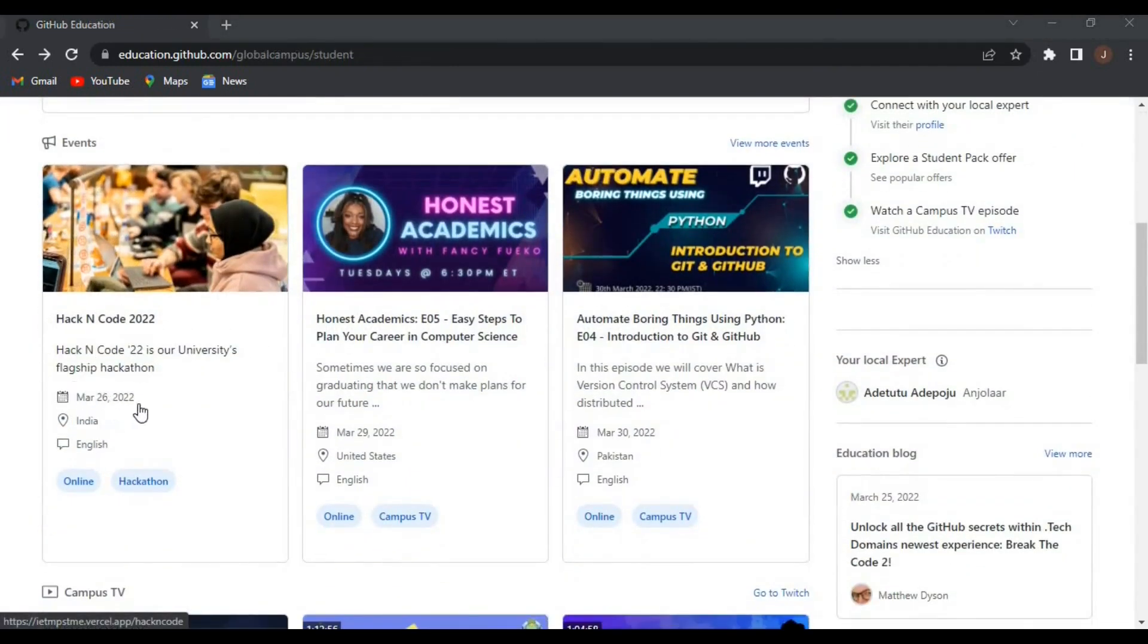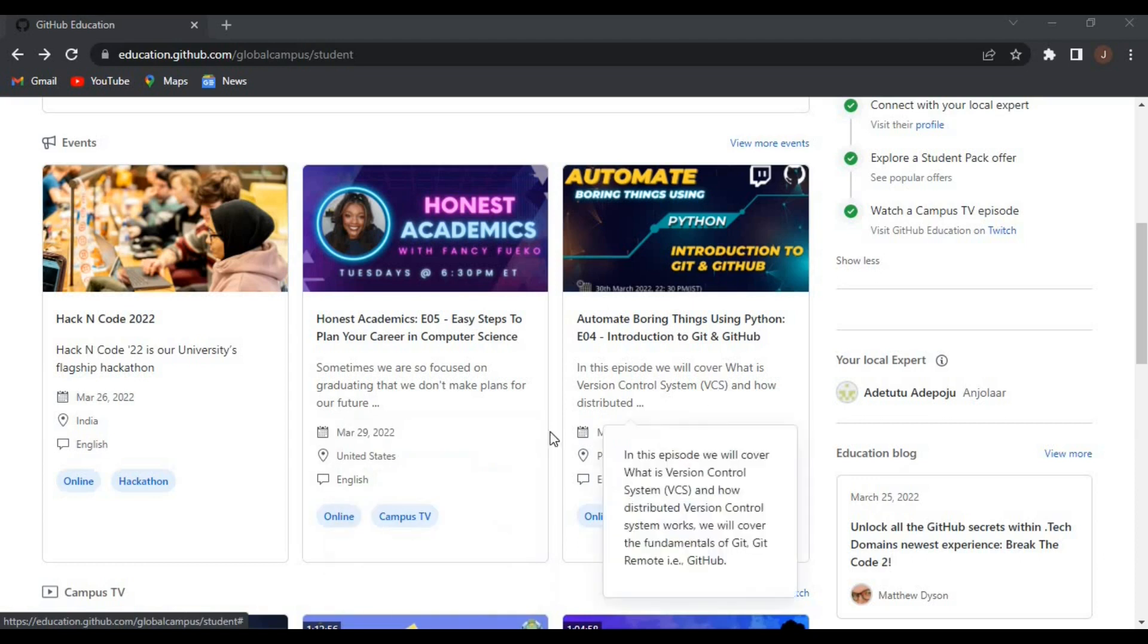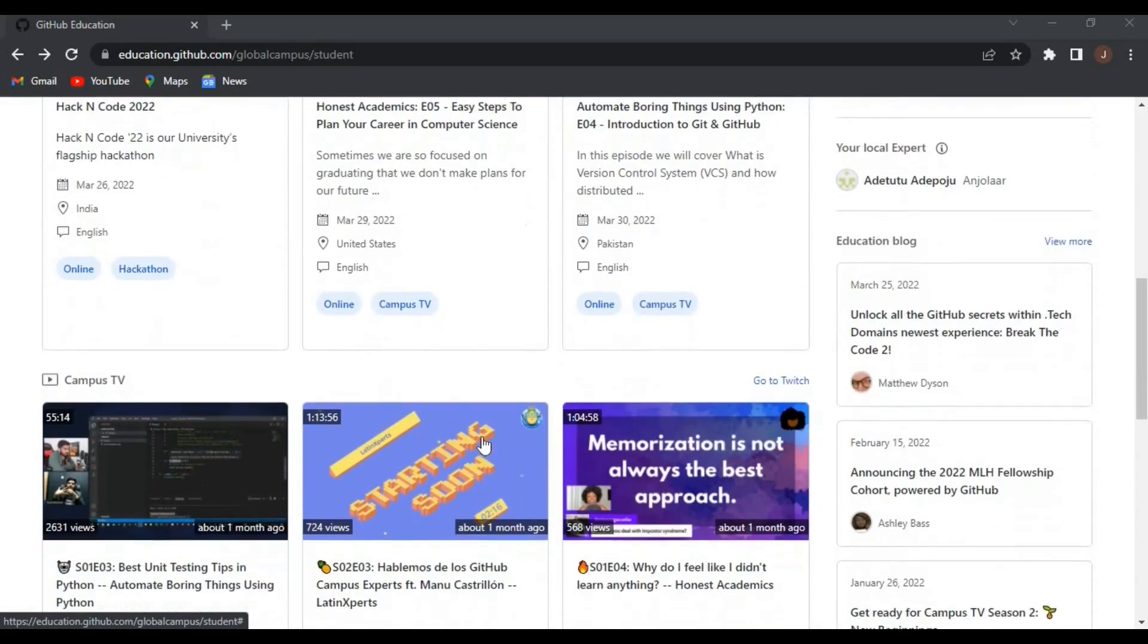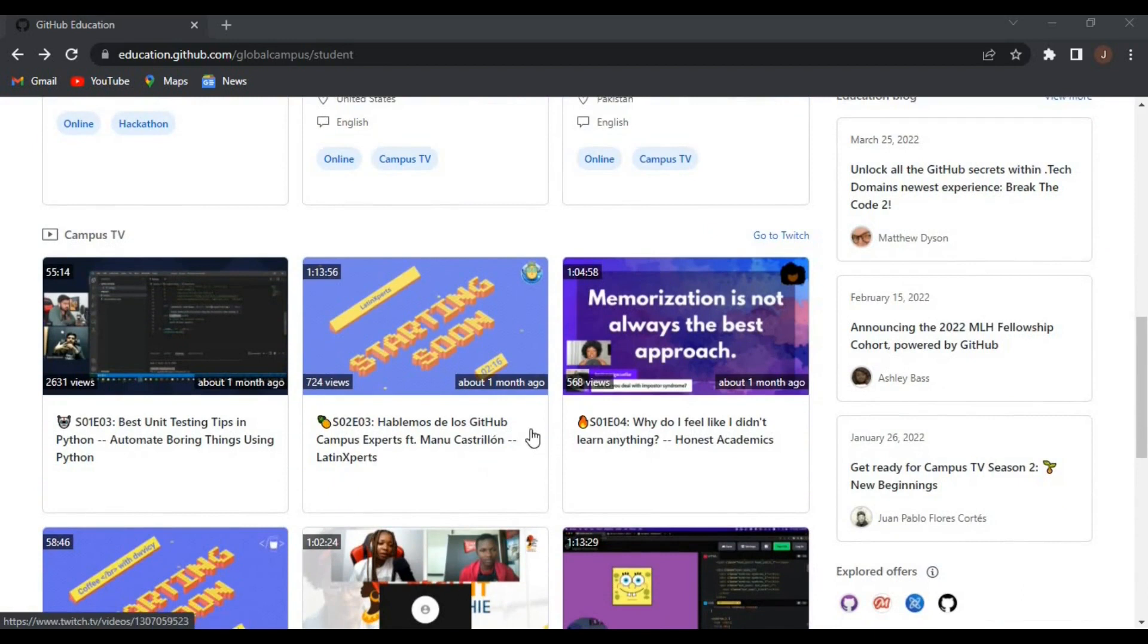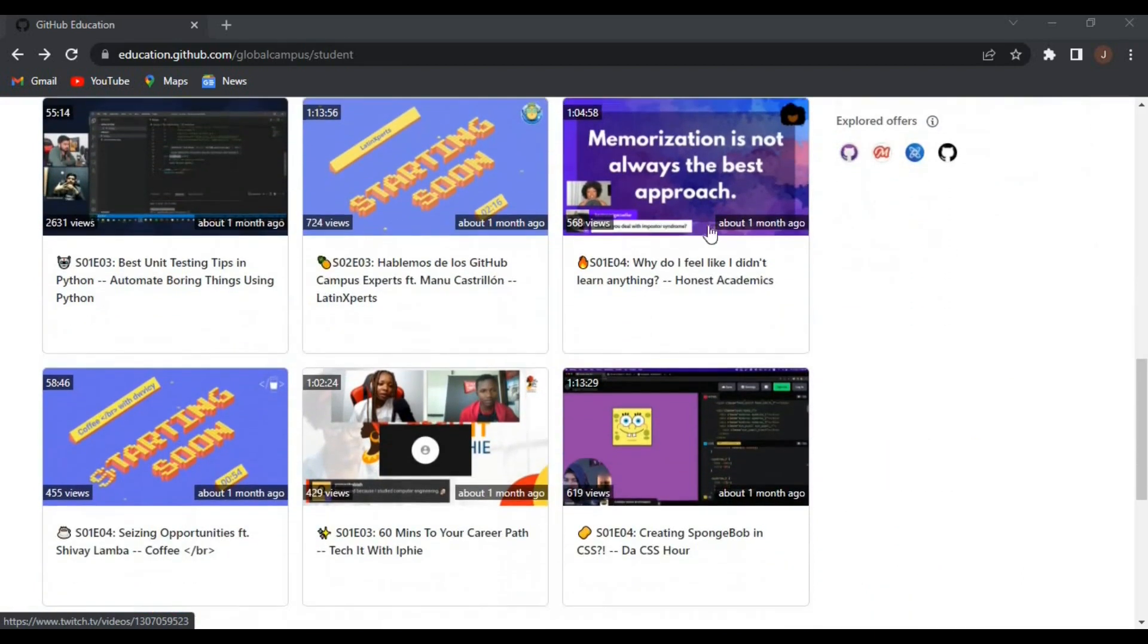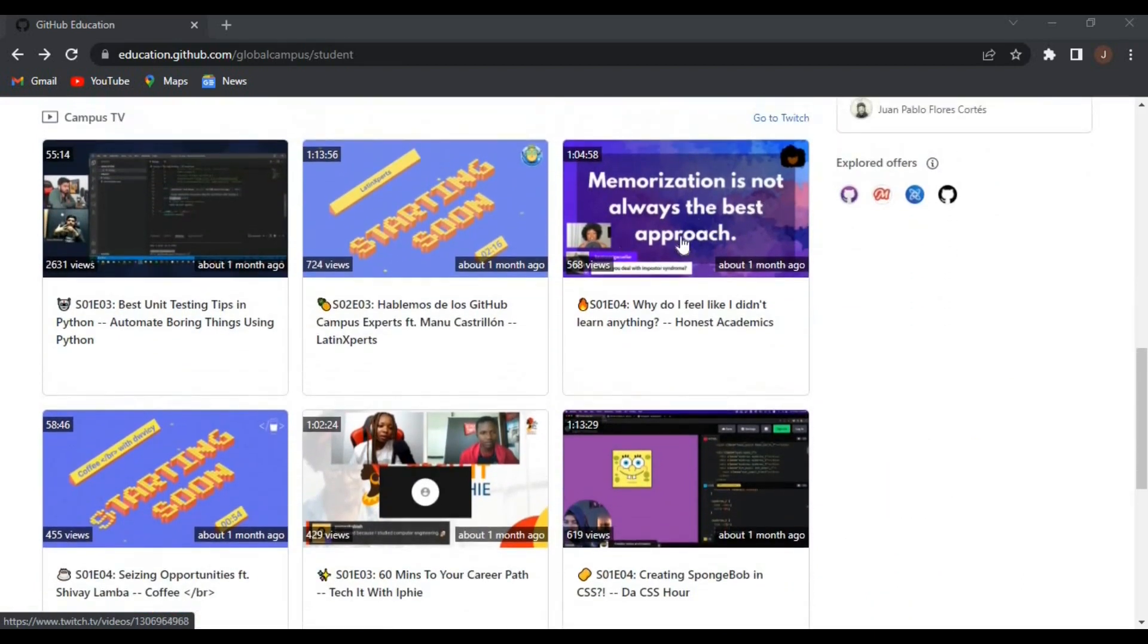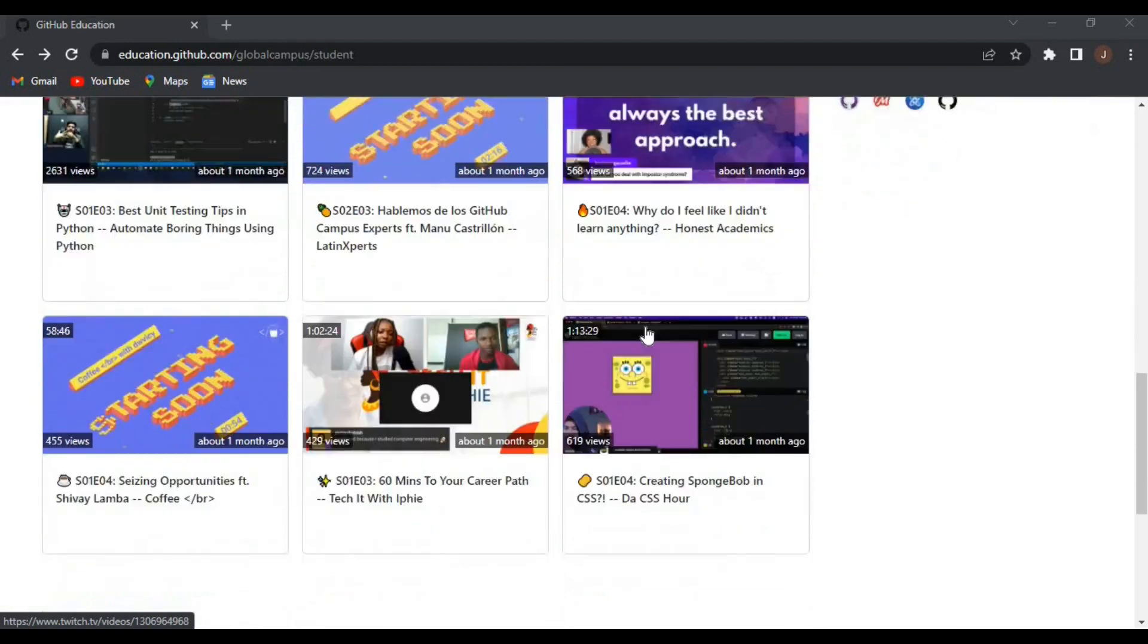They also have events that will be happening March 26, 2022 - that's Hack and Code 2022 - and also on his academics, easy steps to plan your career in computer science. You also have the Campus TV.